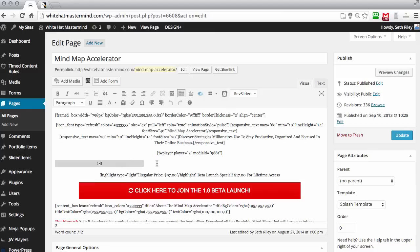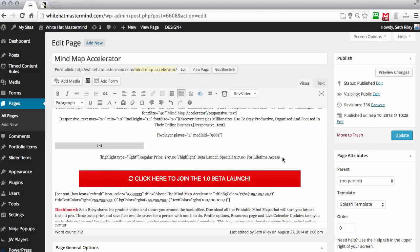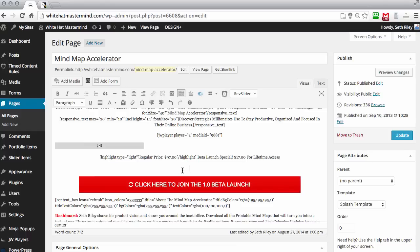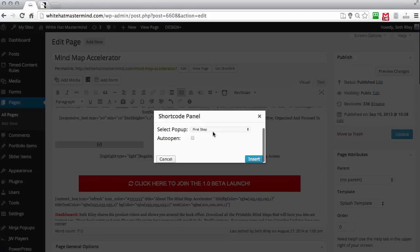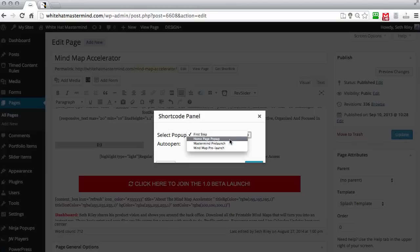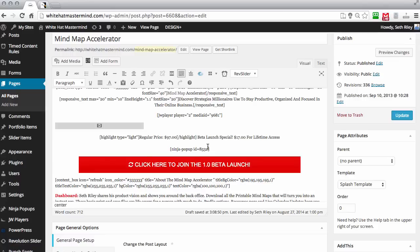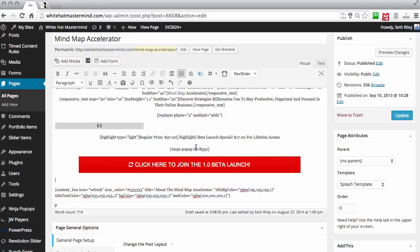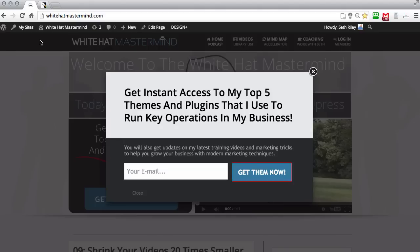To add a Ninja Pop-up to a page, I've inserted an image right here. You can insert your own image button if you want. Then click this button — it has a little icon that looks like feathers — and you can choose whether you want the pop-up to appear automatically or based on someone clicking the image. I'll set it up as a click-activated pop-up. Once you insert it, it gives you a shortcode — you have to wrap the button with the Ninja Pop-up shortcode by grabbing the opening tag and adding a closing tag at the end.